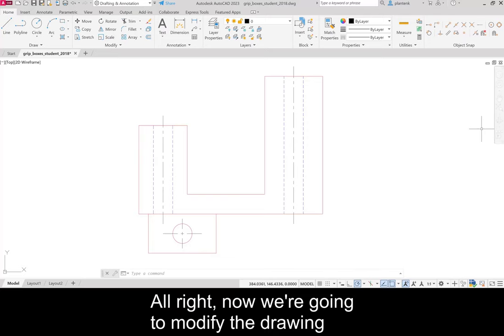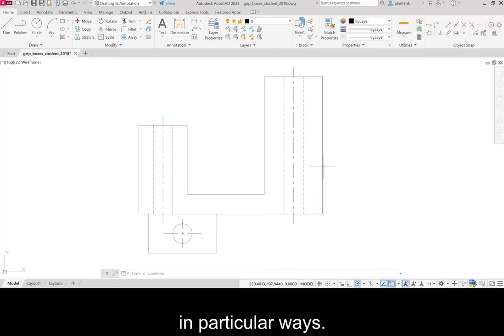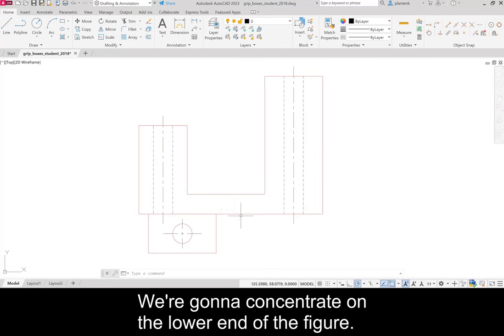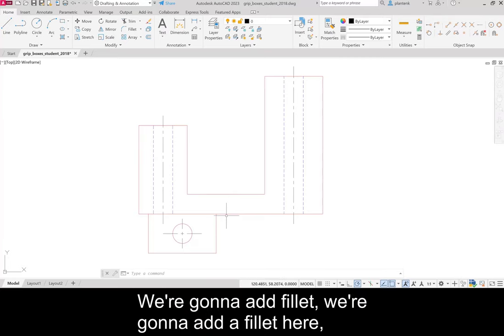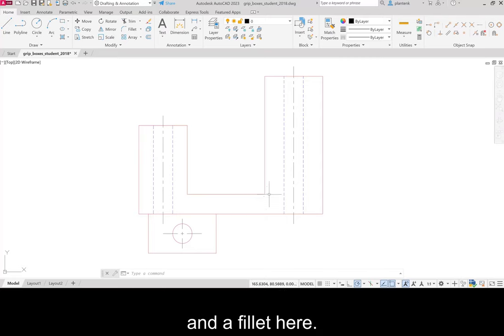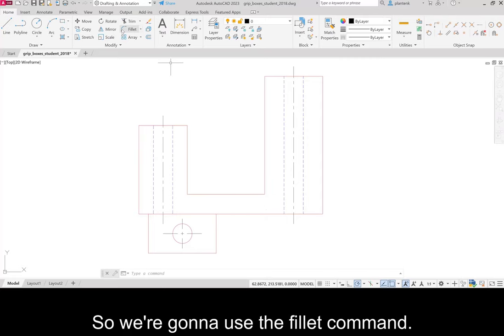Now we're going to modify the drawing in particular ways. We're going to concentrate on the lower end of the figure. We're going to add fillets. We're going to add a fillet here and a fillet here. So we're going to use the fillet command.